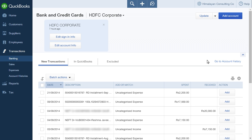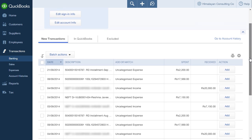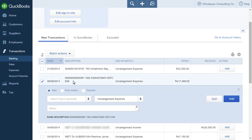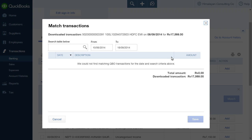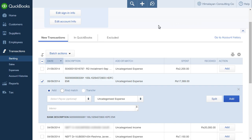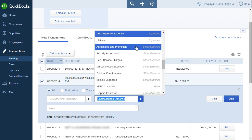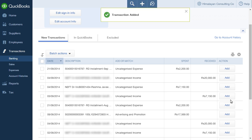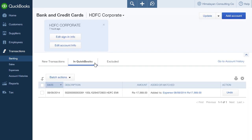To select a downloaded transaction in the new transactions list, click the checkbox next to it. In the expanded window for the transaction, click the Find Match radio button to find an existing transaction to match, or click the Add radio button to add a new transaction. Select an expense account from the drop-down menu to assign the outflow to it. The Payee field is optional. Click the Add button. The transaction is now posted in QuickBooks and is listed under the In QuickBooks tab instead of the new transactions tab.